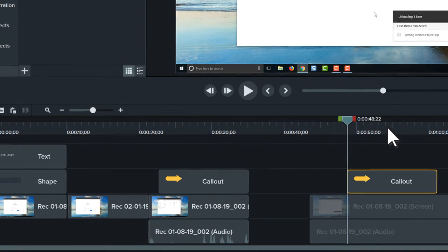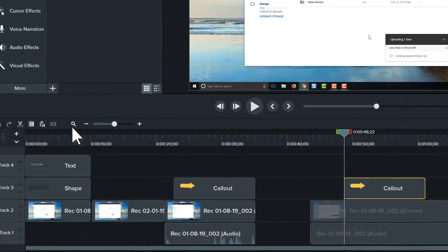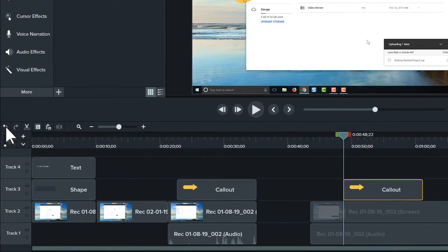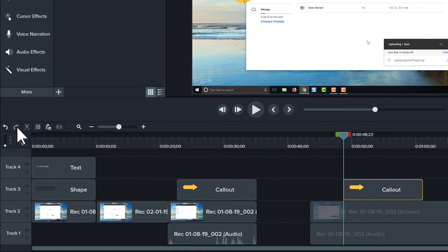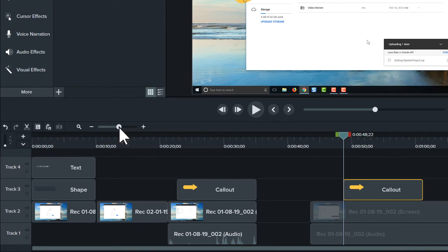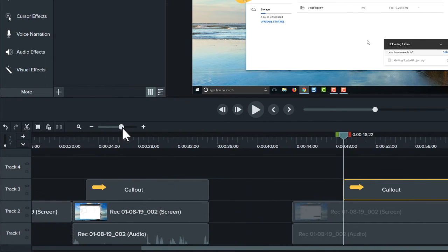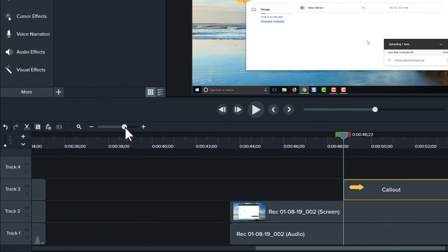And if you make a mistake while editing, use the undo and redo buttons to try again. Lastly, to fine-tune your editing, use the zoom slider to zoom in on the timeline.